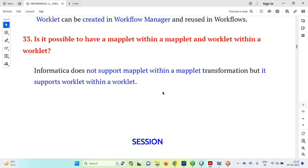Is it possible to have a maplet within a maplet or a worklet within a worklet? Informatica does not support a maplet within a maplet transformation, but it does support a worklet within a worklet. Both are reusable components, but this distinction is important to keep in mind.